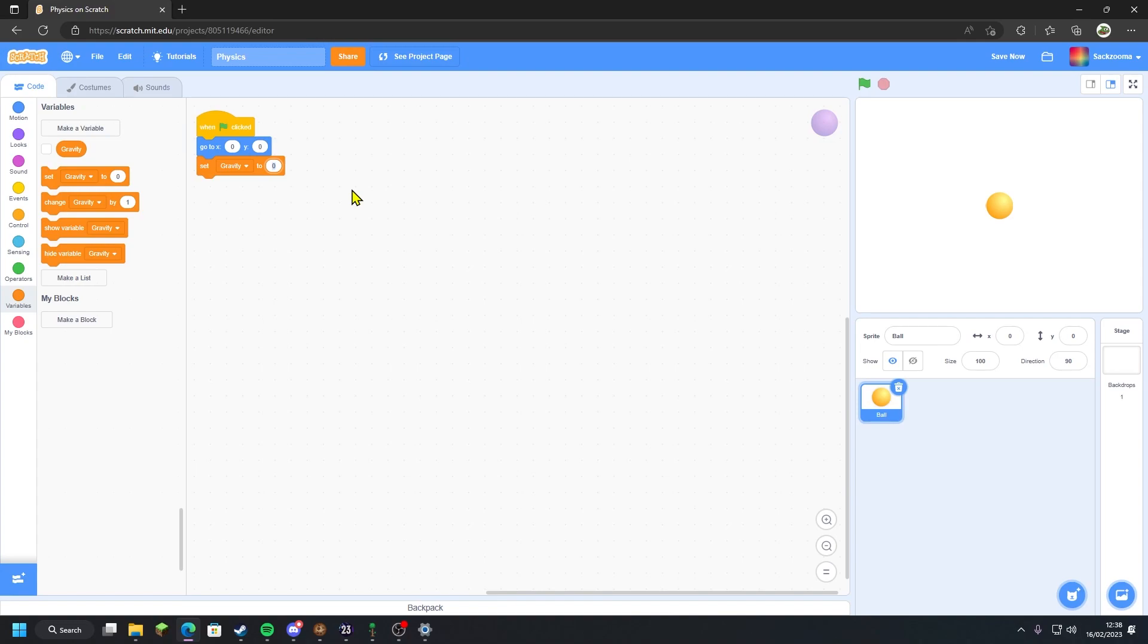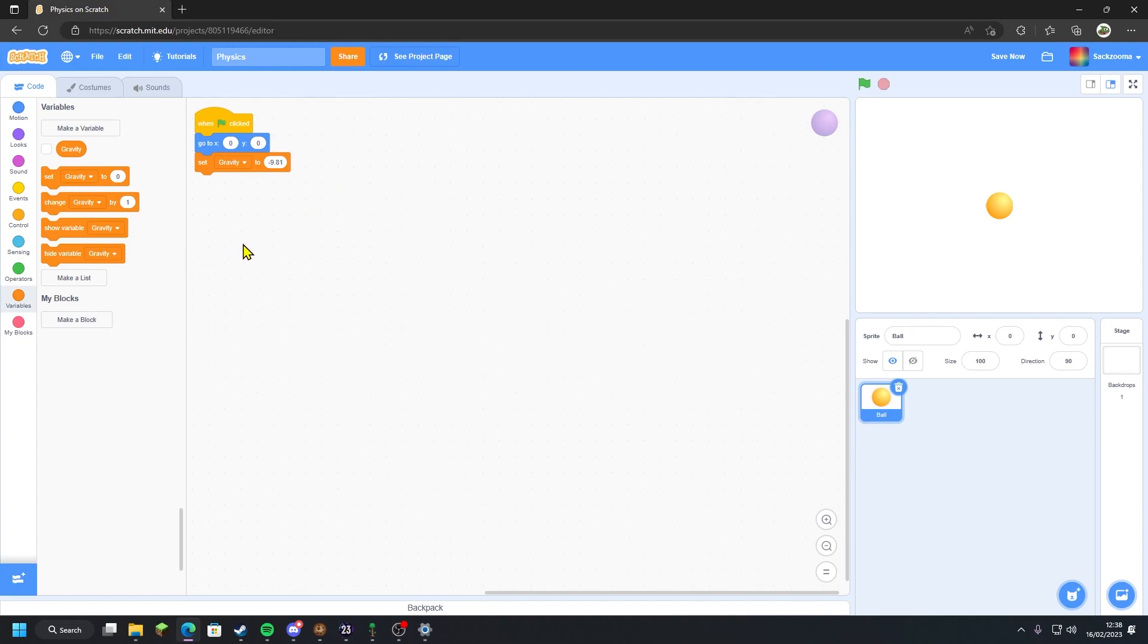What I want to do is change the gravity. For me, I'm going to personally use the Earth's gravity, which is 9.81 meters per second squared. I'm going to use negative 9.81 because that is the Earth's gravitational pull, which is what I want to use for this physics engine.